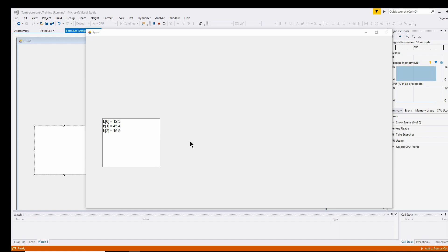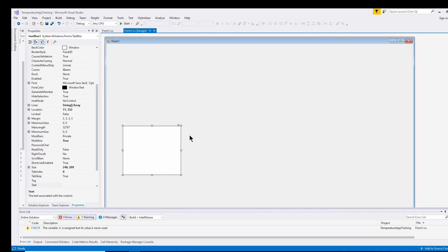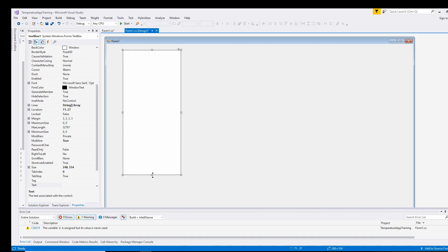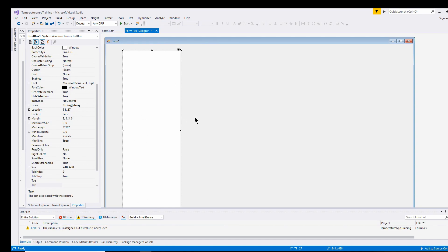So at this point we have the first component in our user interface. This text box is going to take up the left side of the user interface, and it's going to be where I send out my array of a thousand readings from each of the 1000 devices we're simulating. It just prints out all of the values of the array so I can take a look at them and see if they're all random as I need.